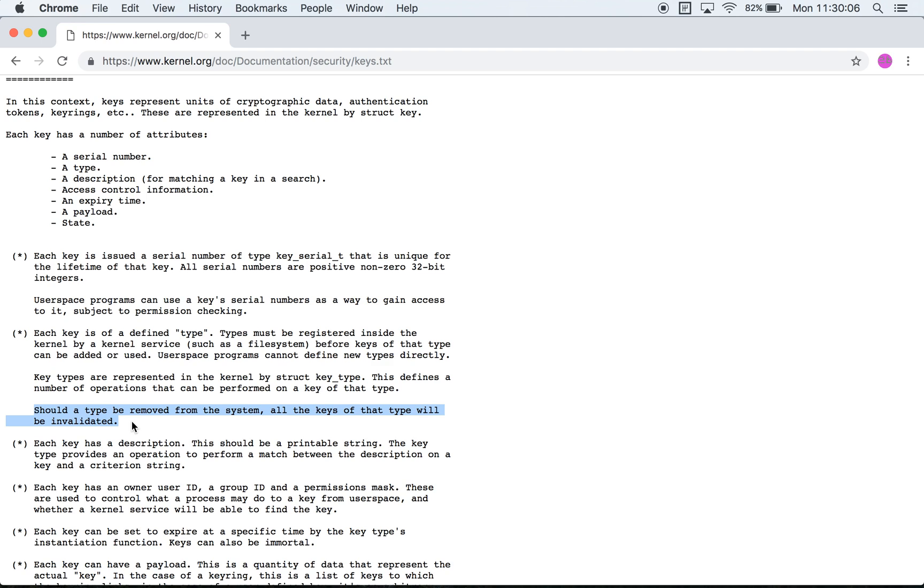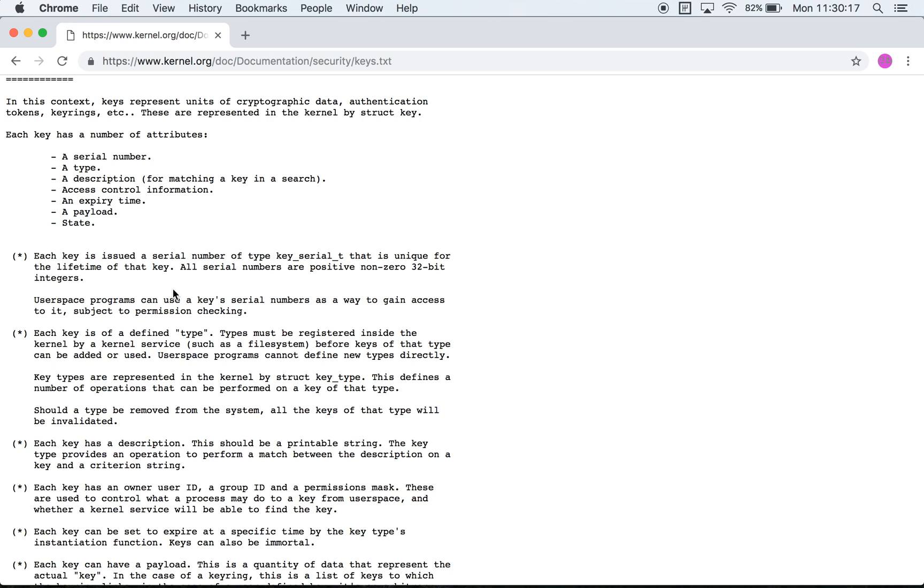It's also interesting to know that when a specific type is removed all the keys of that specific type will be invalidated. The description is supposed to be a printable string representation and it is also in some cases what is used to locate a key when you search for it.